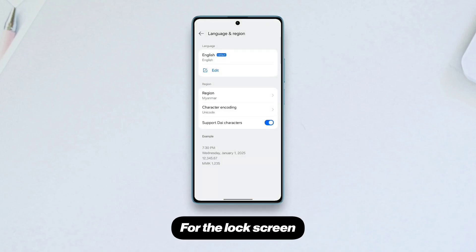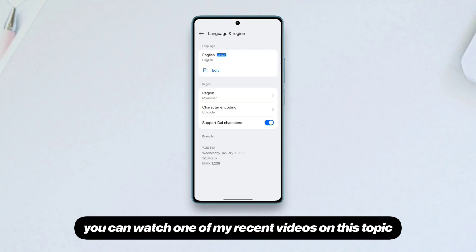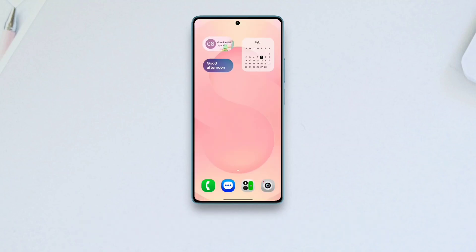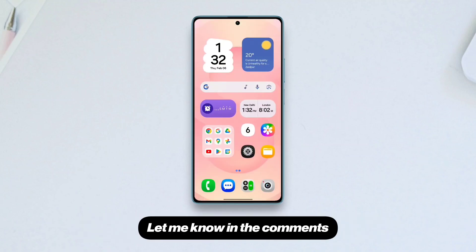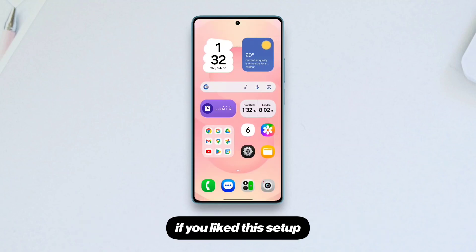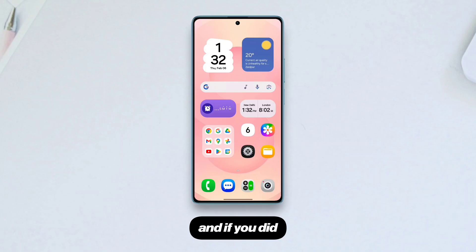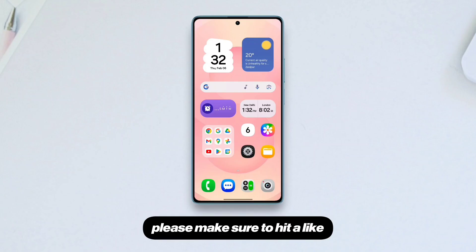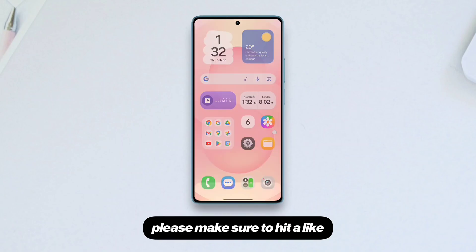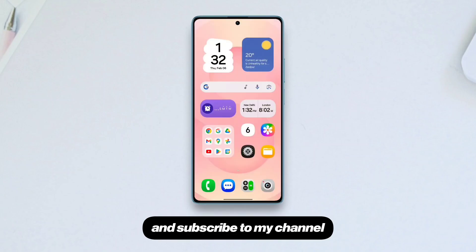For the lock screen, you can watch one of my recent videos on this topic. Let me know in the comments if you liked this setup, and if you did, please make sure to hit a like and subscribe to my channel.